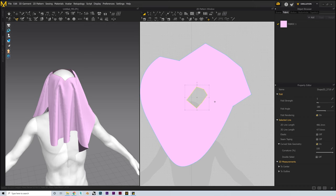Now that we've covered zips, we can also look at creating buttons. For the first step, we'll need to create a buttonhole for our button to attach to. We'll go up and select the Buttonhole Tool, go into our 2D pattern window, and left-click on the area where we want the button to sit. Next we'll select the Button Tool itself and click on the center of the buttonhole we just created. When we simulate, we'll have our button attached to our garment via the buttonhole. Just like our zipper, we can change the shape and look of our button by going over to the property editor and playing around with the settings.